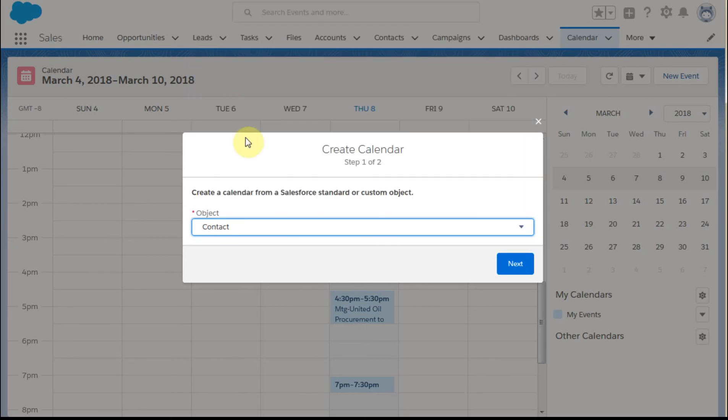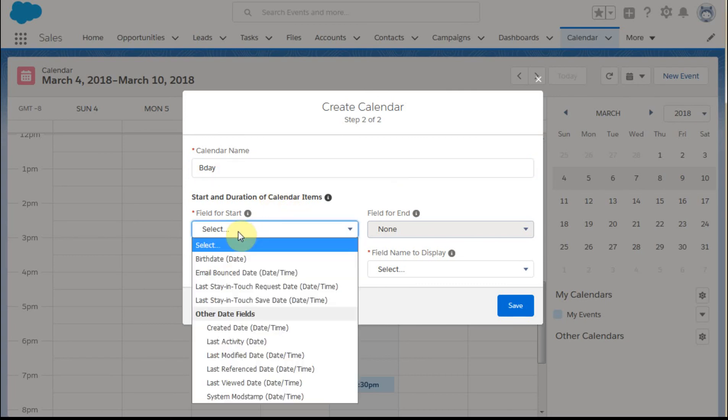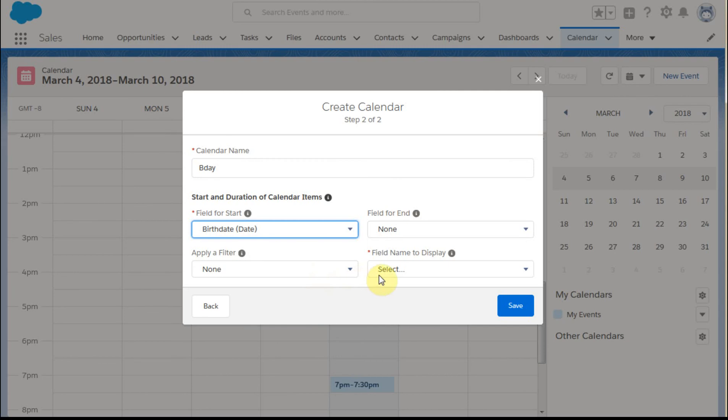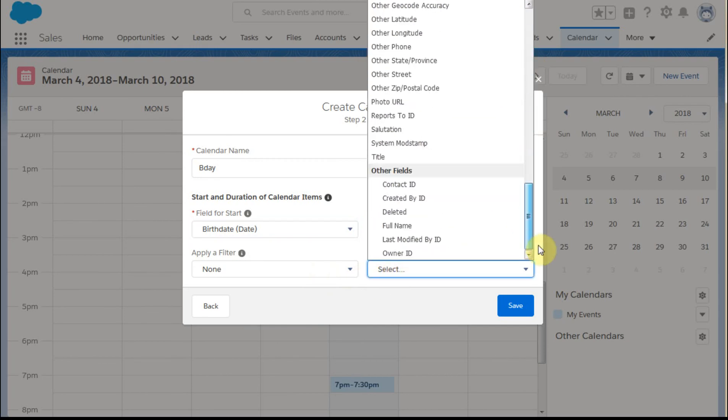And what I want to do is, and you can, what happens is you can select any field you care to. So let's just say I'm going to call this birthday. And the field that we're going to be looking at is birthday. And the field we want to display is full name.